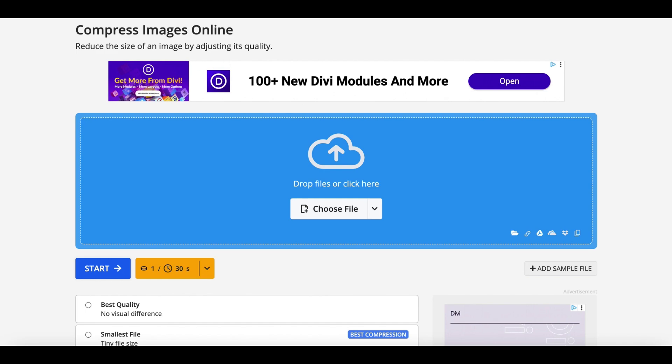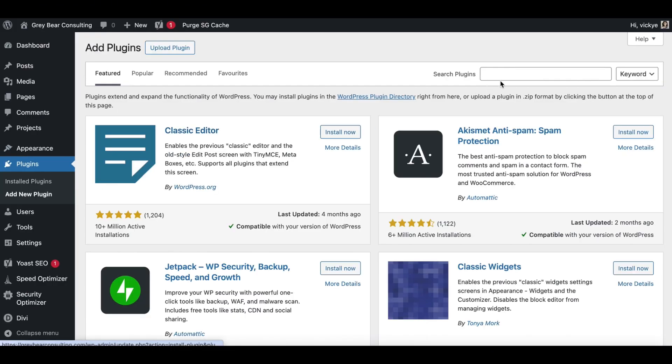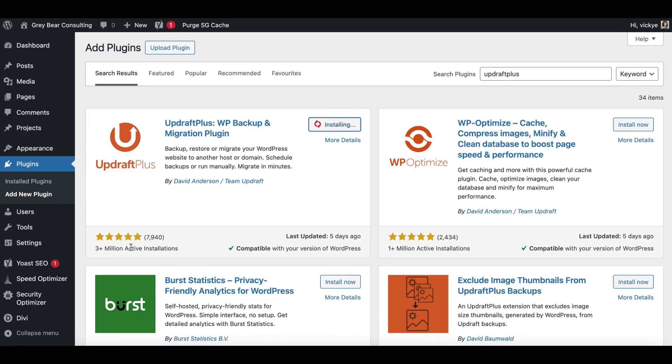Finally, another plugin I'd recommend is UpdraftPlus. It has 3 million active installations and almost 8,000 five-star reviews. If you're using a reputable host, they should be doing backups at least every 24 hours. But if your hosting plan expires — for example, your auto-renew credit card has expired — this is your own backup. A hosting company will only save your backups for around 30 to 60 days if you default on payment.